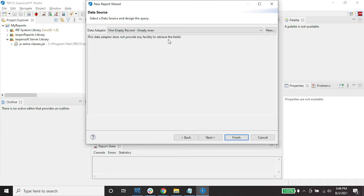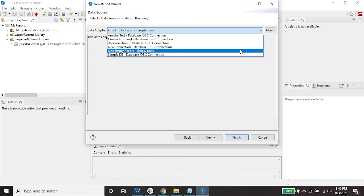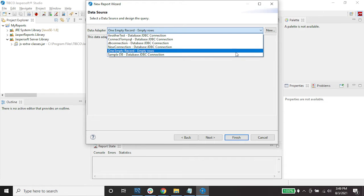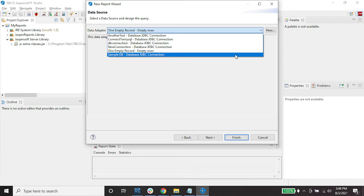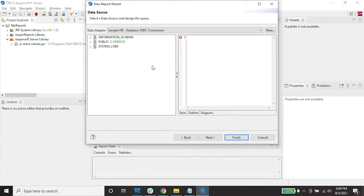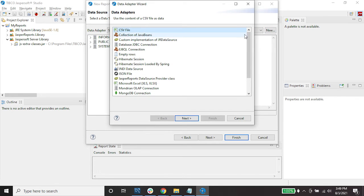For the data adapter, you can create a new adapter, but in my case I have already created one earlier. For example, I would like to view the sample DB — here are the schemas associated with the sample DB. I would like to create a new connection.